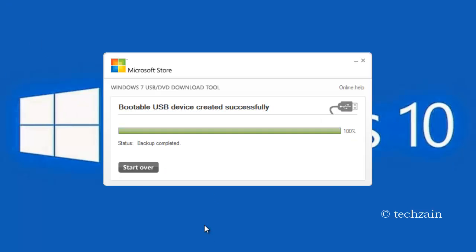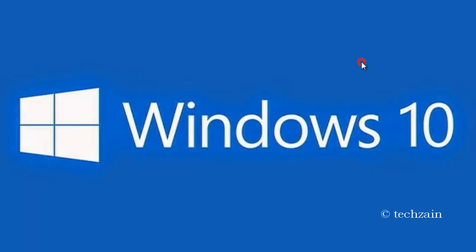At last, it'll show a message that the bootable USB device was created successfully. Close the Windows 7 USB/DVD Download Tool.